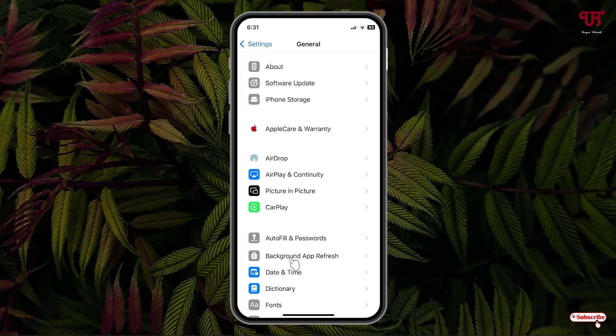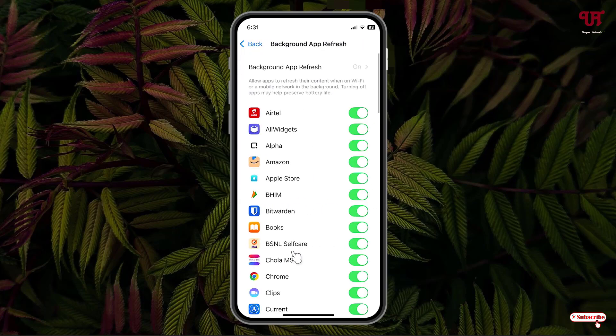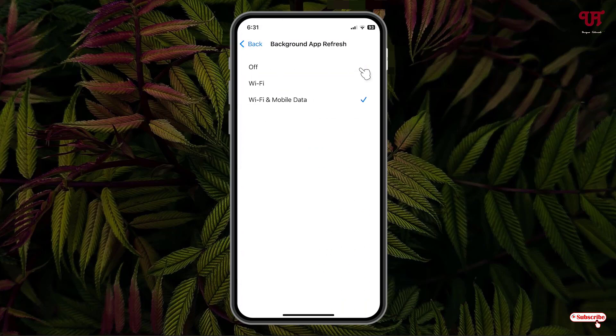So by default this option will be turned on. If you want to disable it, you can just click on it. Now you can either turn it off completely, or you can just allow background app refresh on Wi-Fi only, or you can allow Wi-Fi and mobile data at the same time.